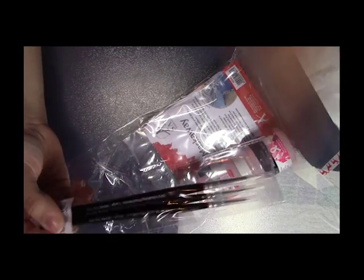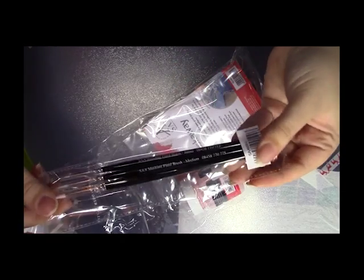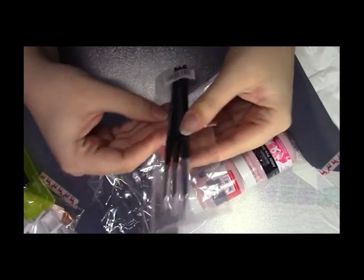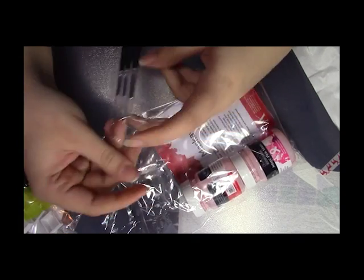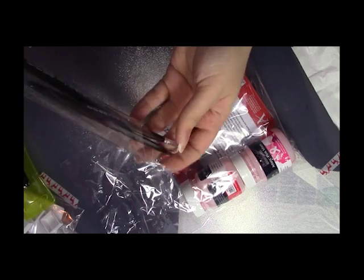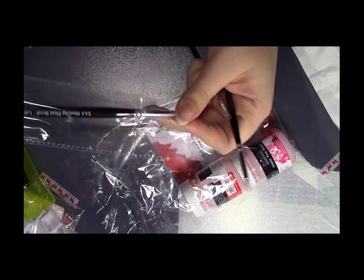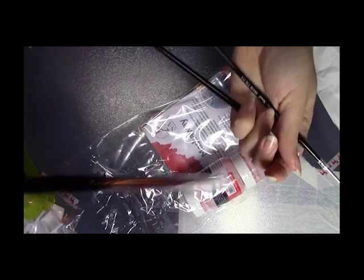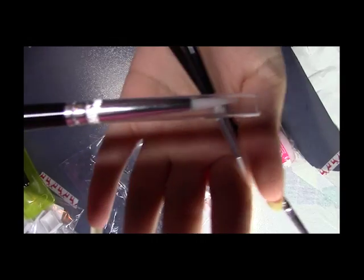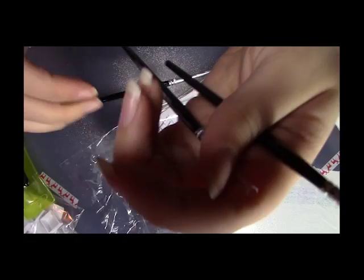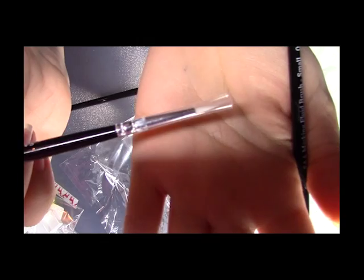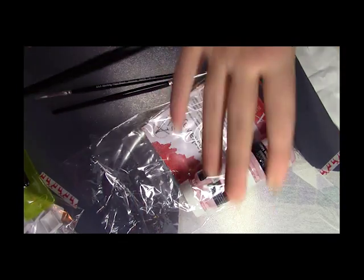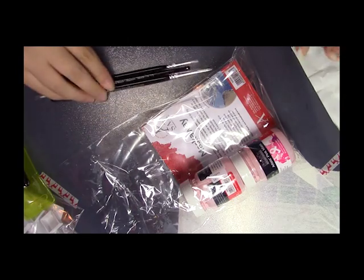There's a masking fluid brush set. And this is in size small, medium and large. Let's open these. So this is the large. Then we have the medium. And then we have the small.